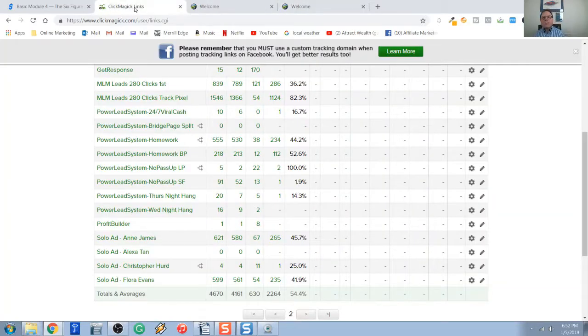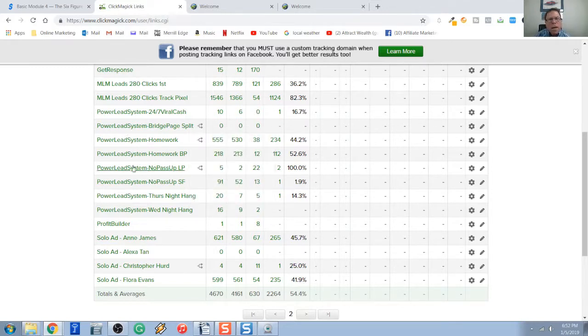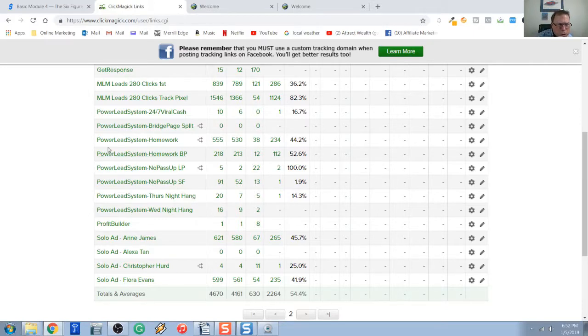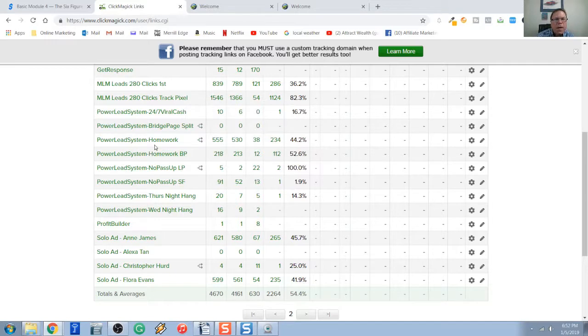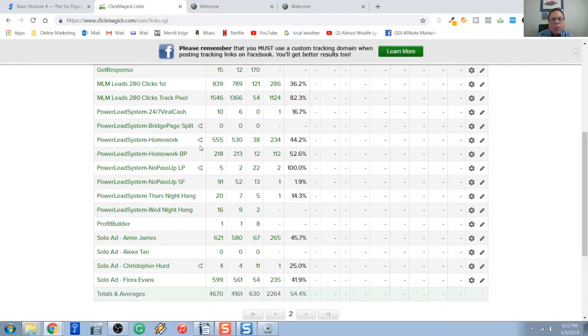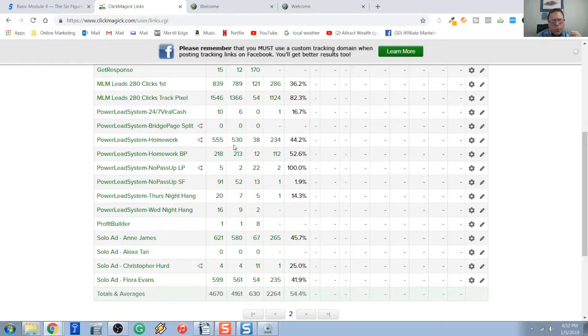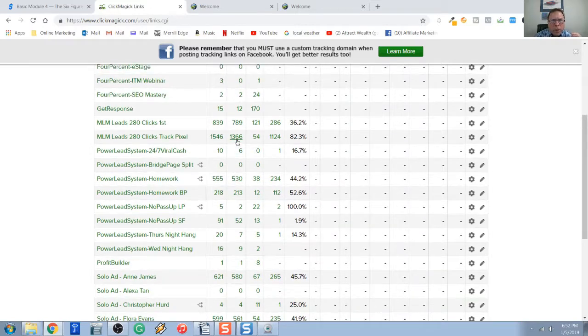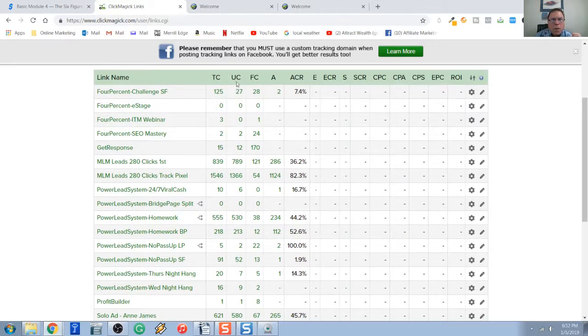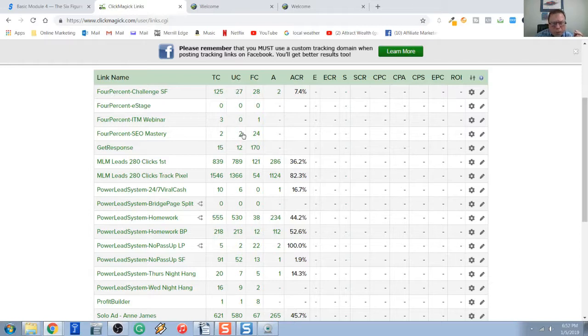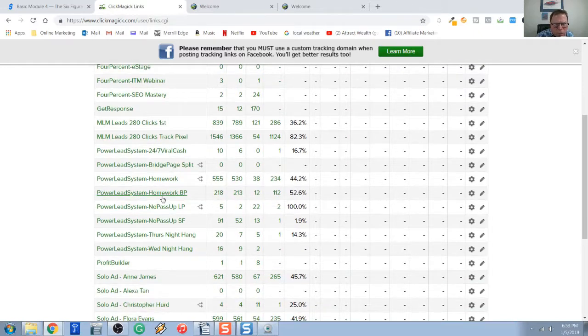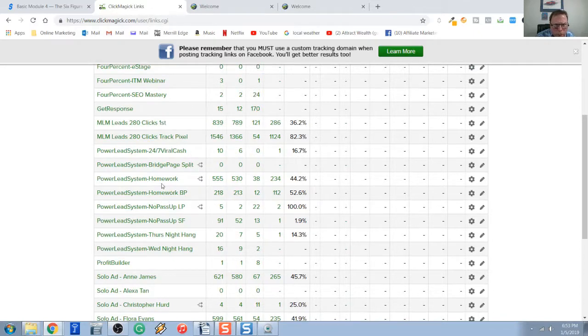So now I have to go into ClickMagic to set up my split test now that both of my landing pages are done. So I just happen to have ClickMagic up here and running. And I've already done this split test, so I'm going to show you the results. So if you look up here, this says Power Lead System-Homework, and this little kind of share looking kind of symbol means it's a split test in ClickMagic. So my test I did, I ordered 500 clicks. Now I can see my overall results here of both capture pages.